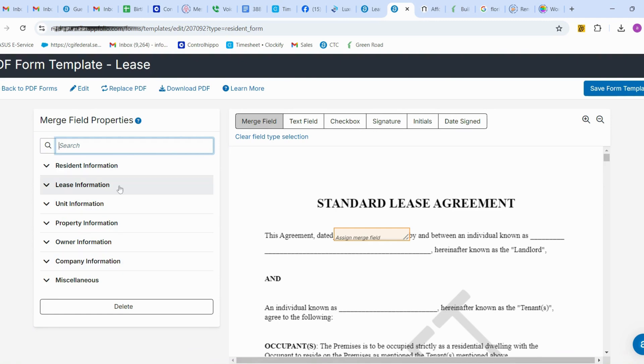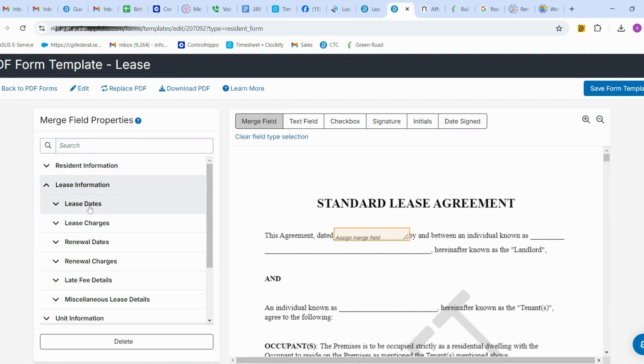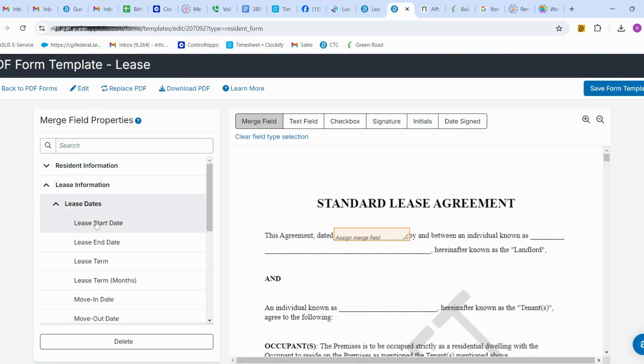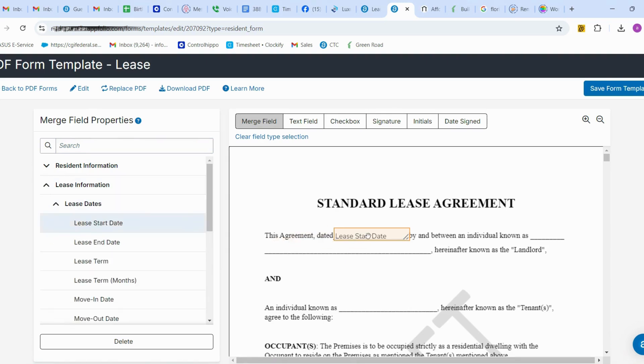I'm going to add the lease start date here, so when the tenant moves in, it automatically shows when the lease date starts.